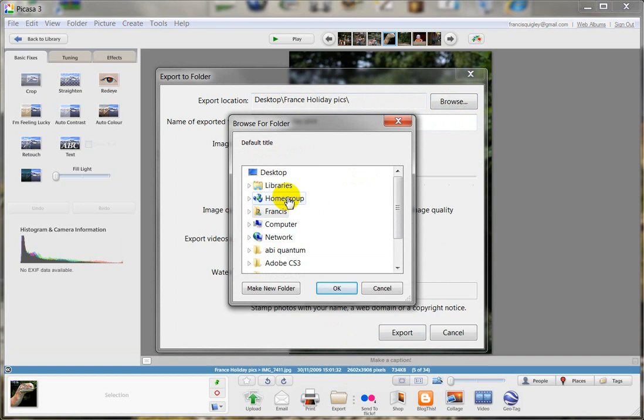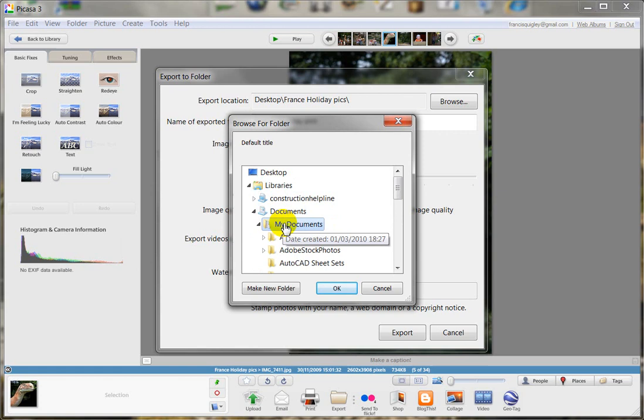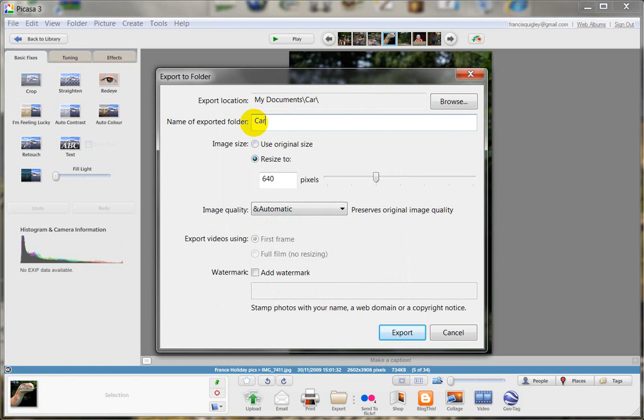So if we just go to browse and we'll pick, it doesn't matter wherever you want to save it. Just go to my documents and we'll make a new folder which will say Carrick Camera Club Compositions.